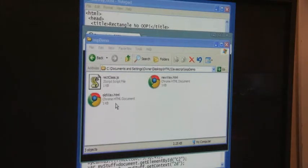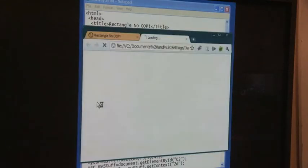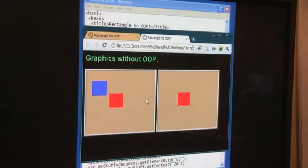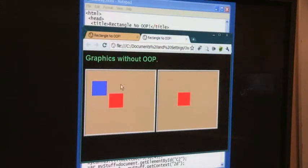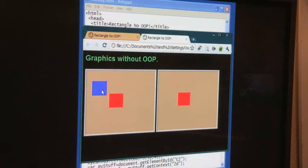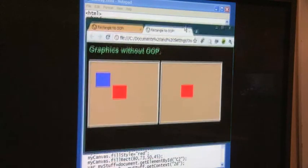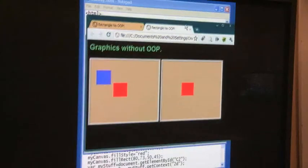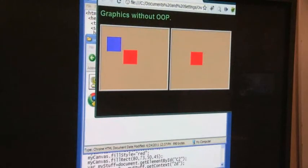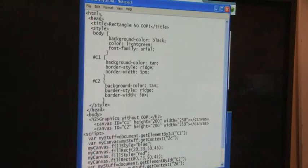First of all, let's look at the old way of doing things, the way we've been doing it. I'm going to double click on this guy here and see what we've got. What we have here is we have two canvases, and this is graphics without OOP. And obviously, I've got a rectangle here that's blue, a rectangle here that's red, and another rectangle over here that's red. And what I'd like to do is let's look at the code that was used to generate this.